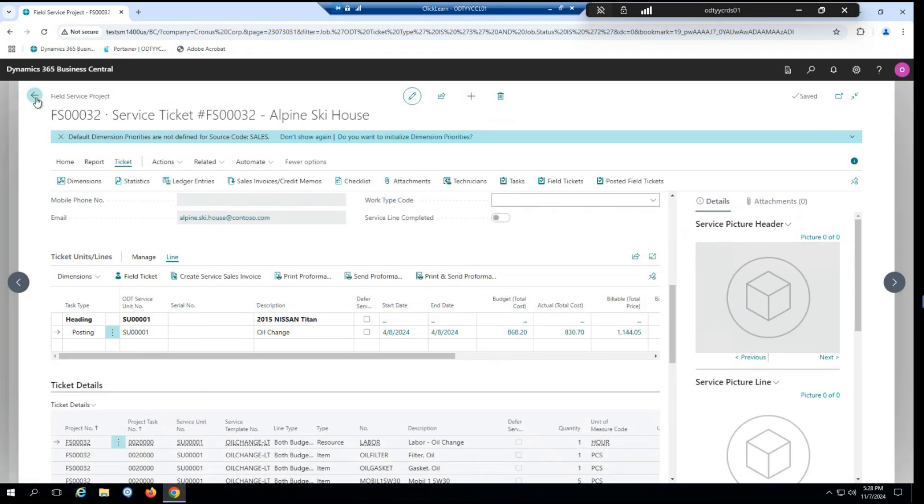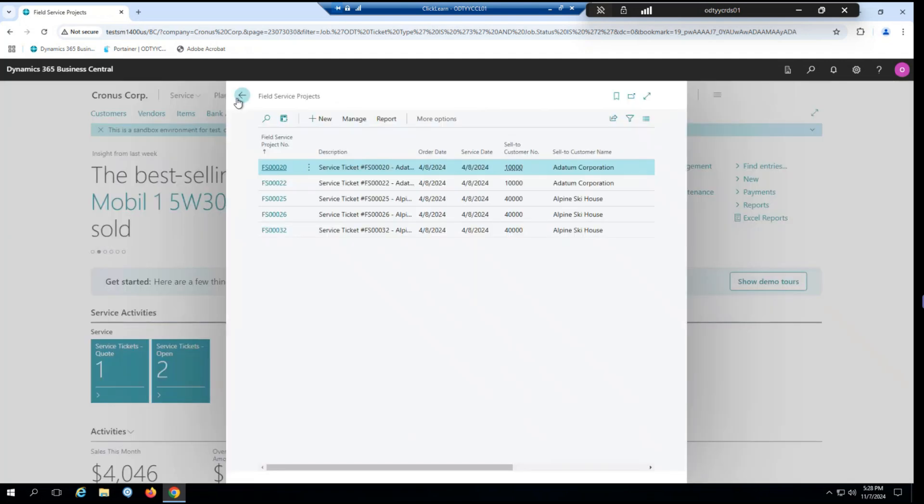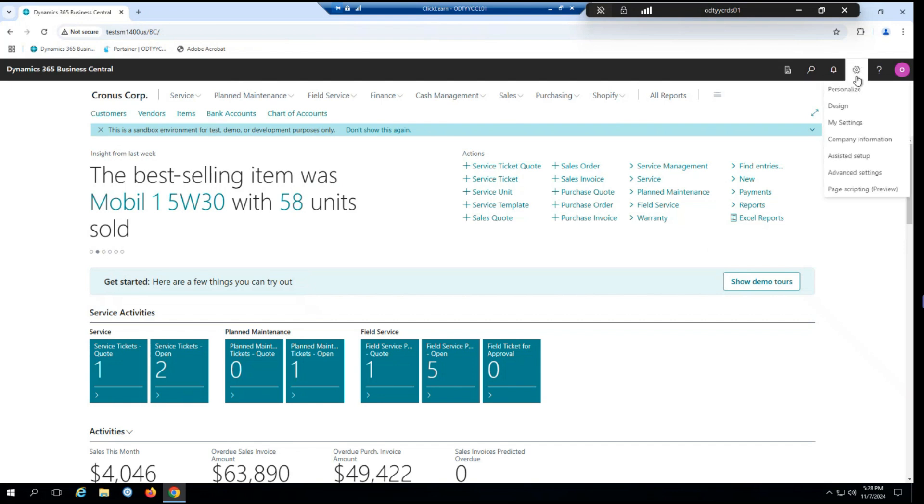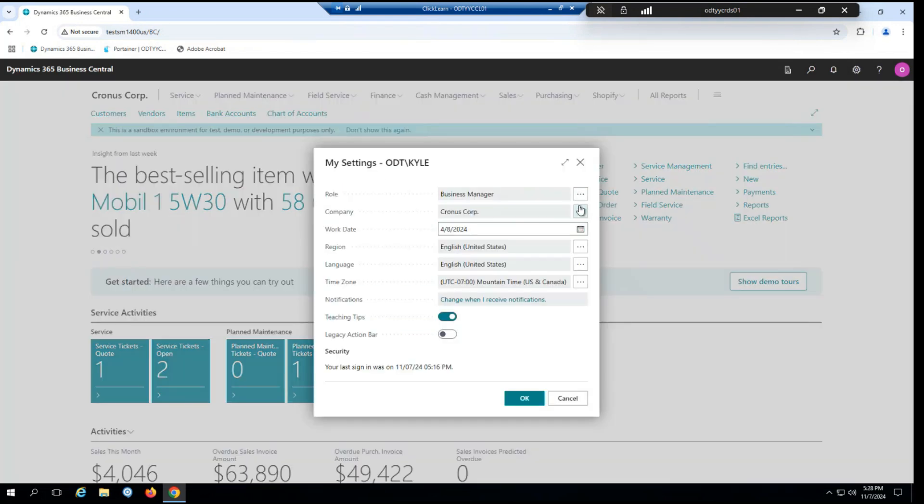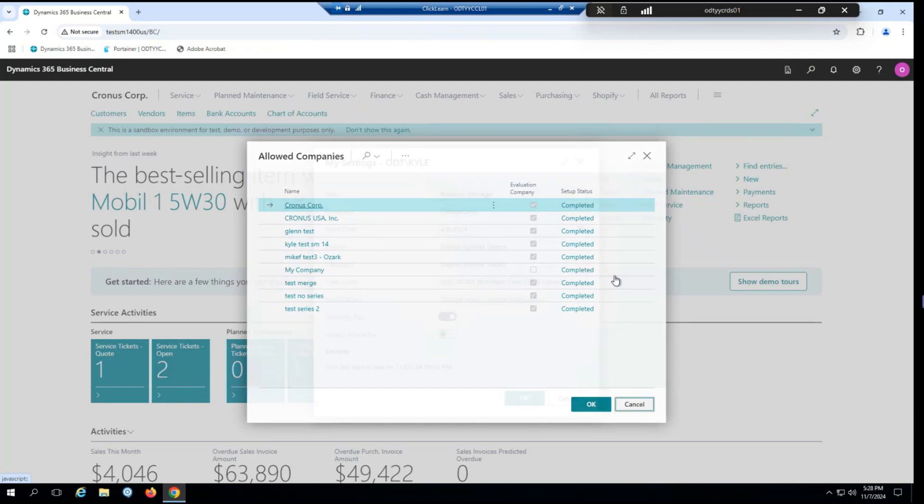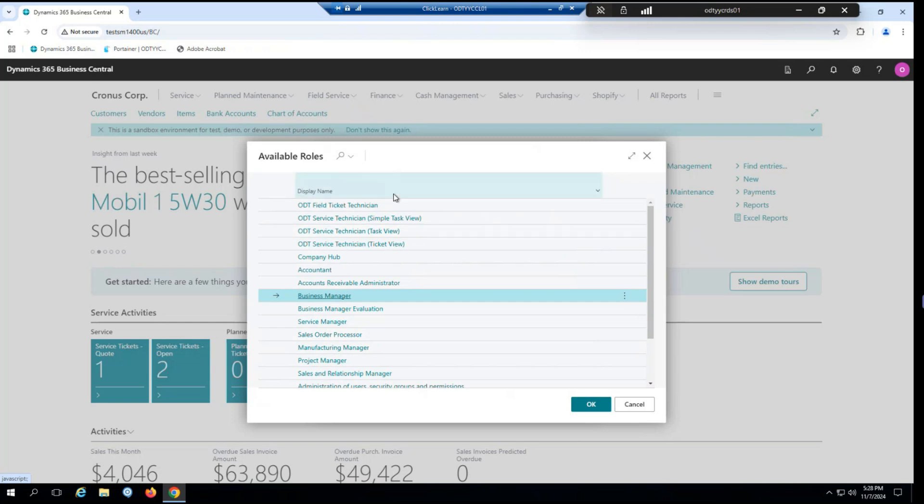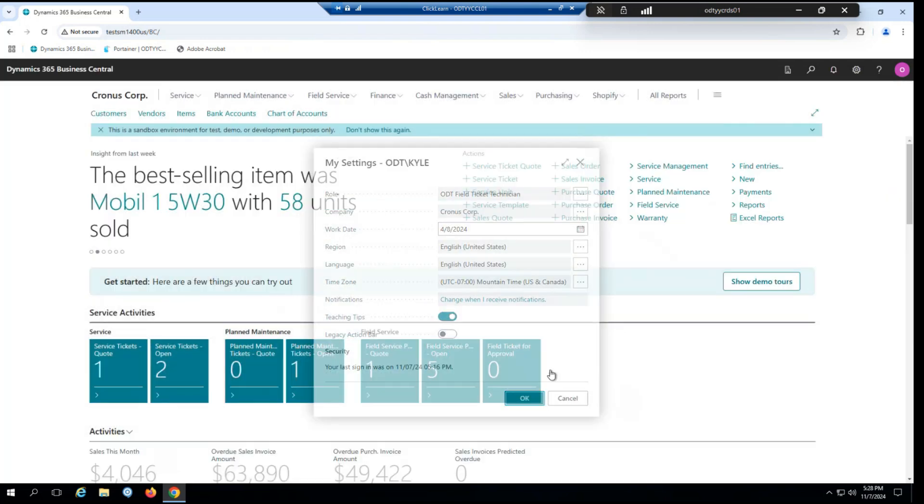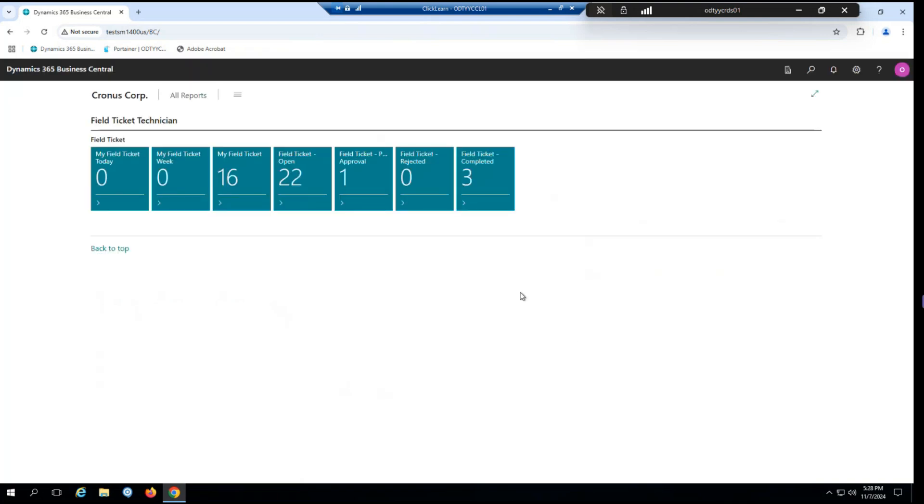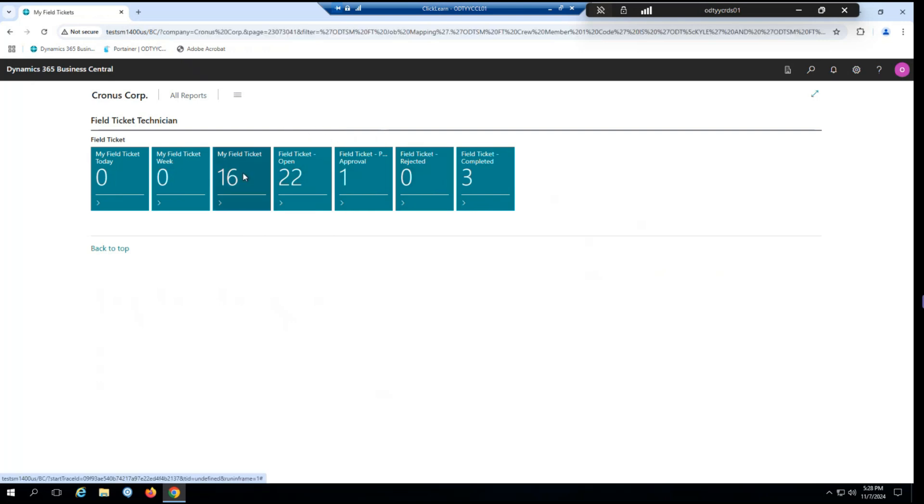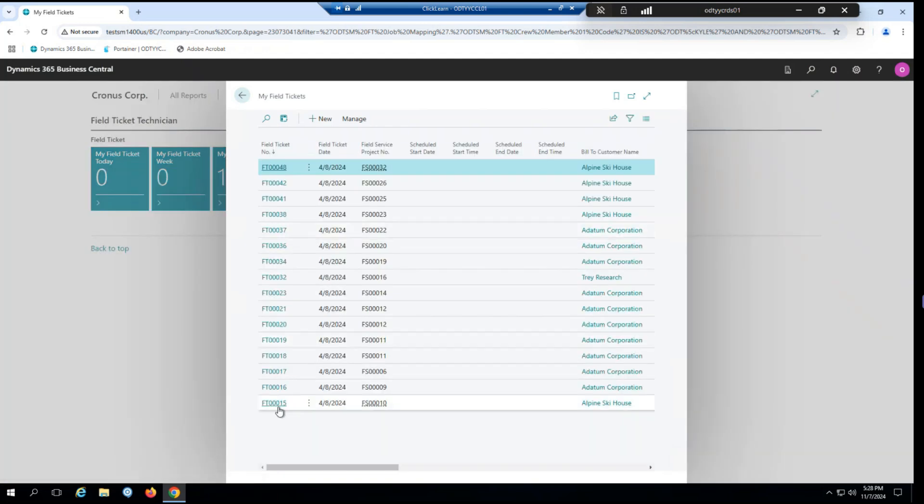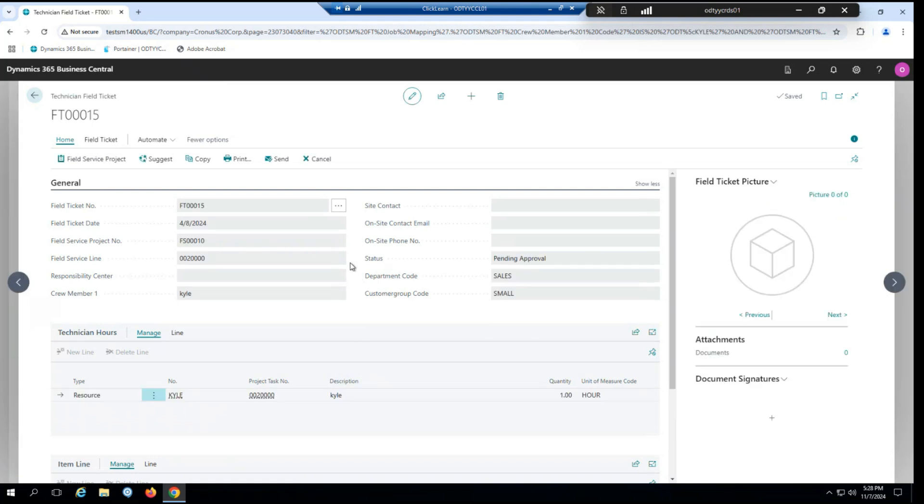So if I hop out of our field service project here back to our role center, go to our available role centers and you'll see that we have a new role center for field ticket technician. So if I open that up, you'll see we have a couple of cues here filtered for different tickets. So we have ones assigned to the technician in question, and then we have a couple others that are just all field tickets. If I open up the list for my field tickets and go to one at the very end here, you can see this matches up with the field ticket that I just created earlier. So this is a way for your field technicians to see what tickets and tasks they have outstanding.